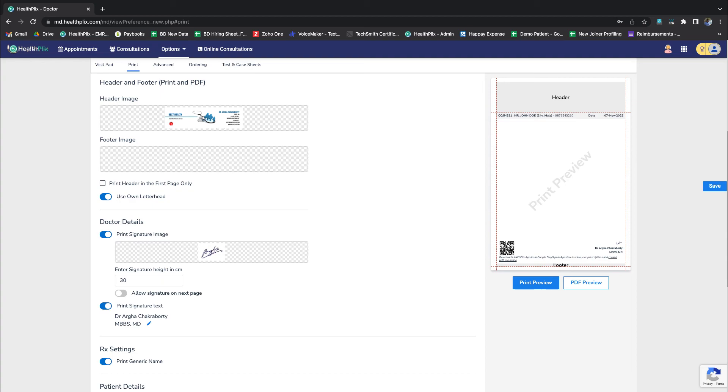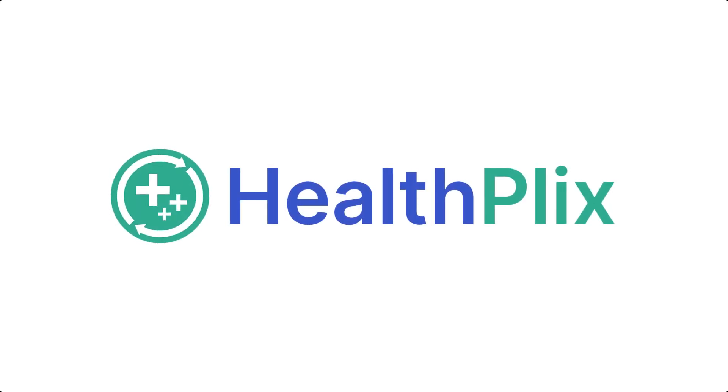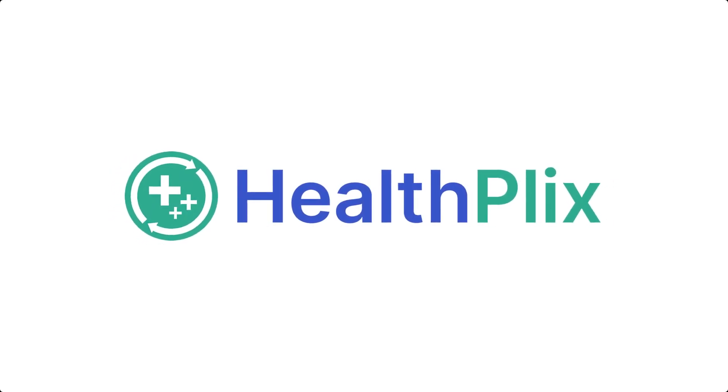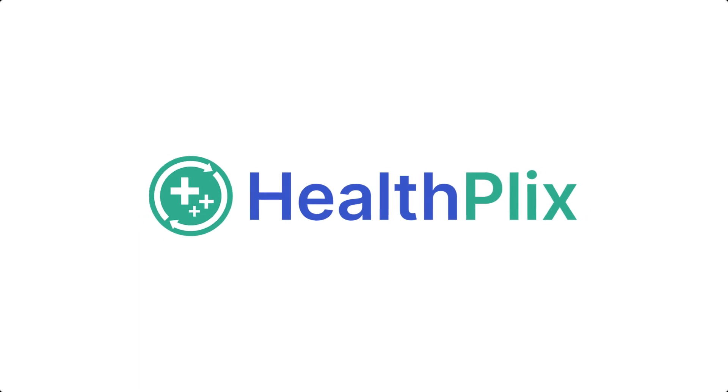Watch the next video to know more about HealthPlex EMR. Thank you for showing interest.